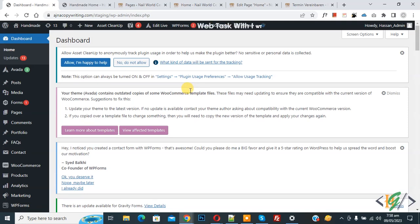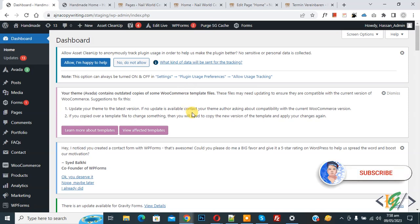Bismillahirrahmanirrahim. Assalamualaikum, my name is Asan and today we are going to fix cannot scroll page in mobile when mobile menu is open in WordPress. Before starting work, it's my request please subscribe my channel, thank you. Now back to our work.